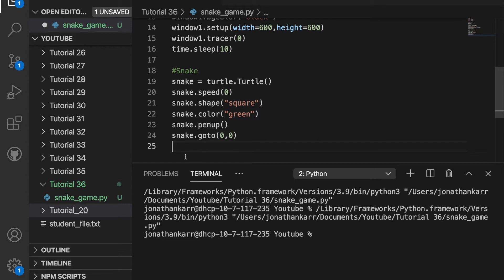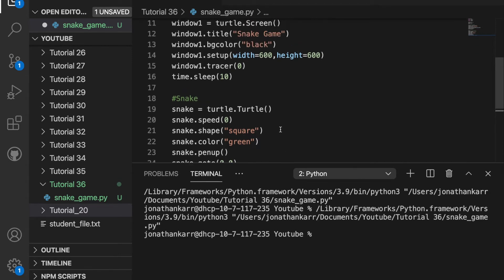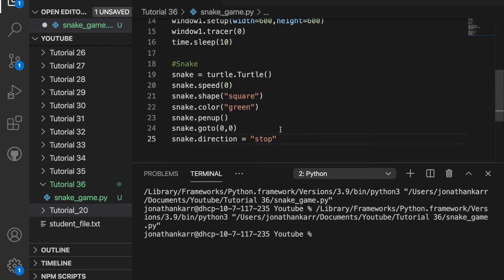I don't want the snake to be going in any direction at the start so I'll just say stop and this won't be going in any direction. We'll define this later.